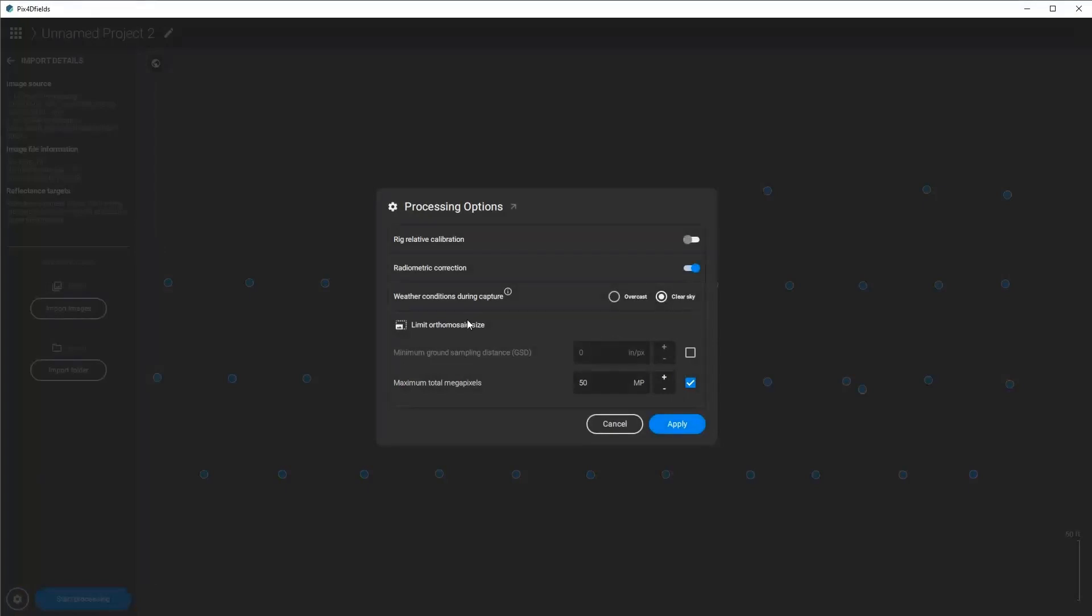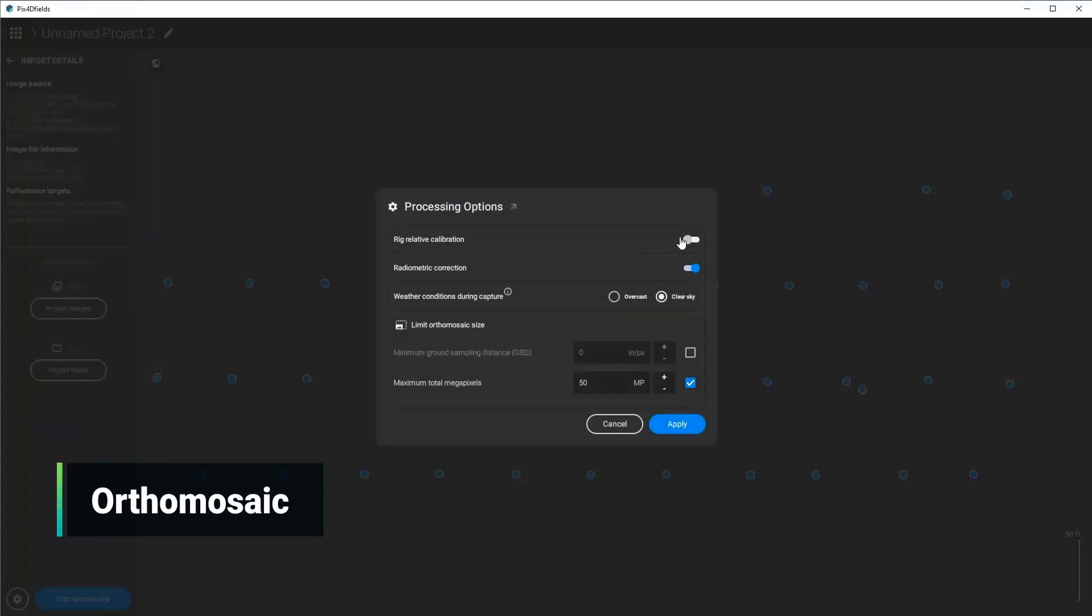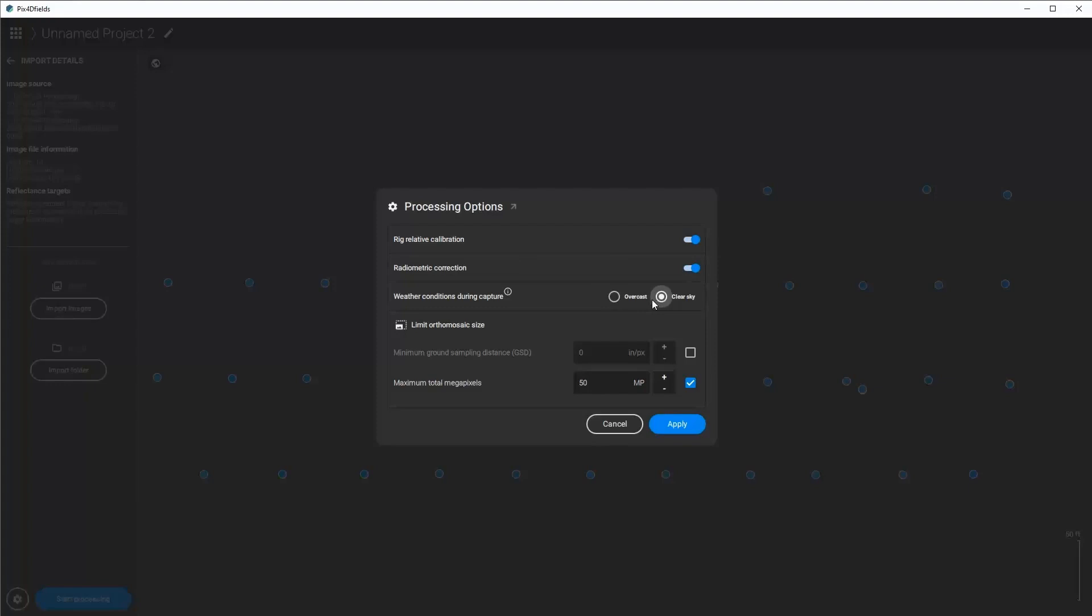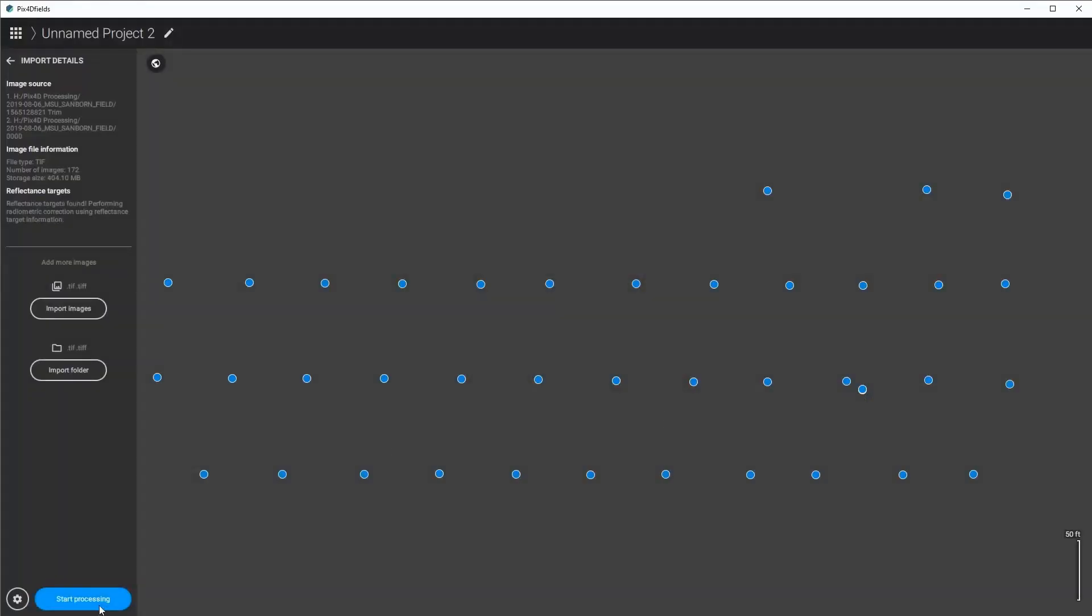First thing I'm going to do is I've loaded the images that are in here. I'm going to make sure that my settings are proper so I'm going to make sure that I use rig relative calibration, radiometric correction. I need to select if it's an overcast or clear sky, which it was clear sky, and then I'm also going to uncheck my orthomosaic limits so that it's a full resolution project. I click apply and then I click start processing.